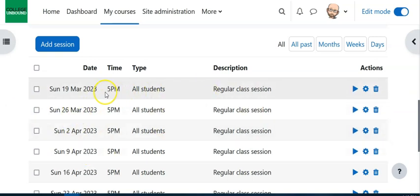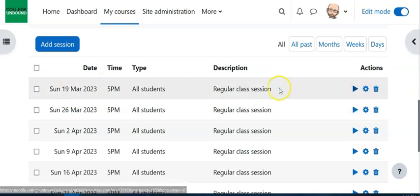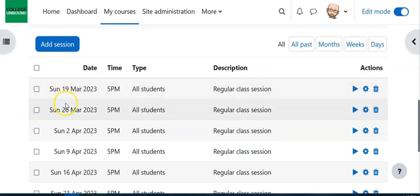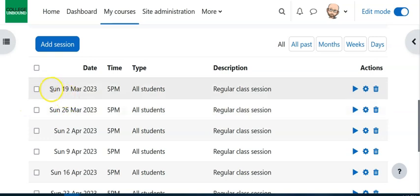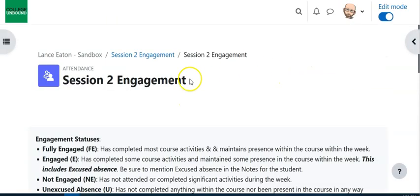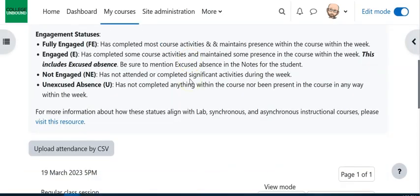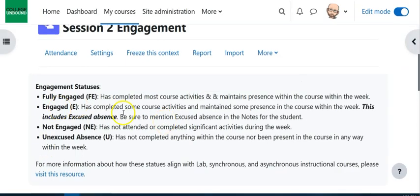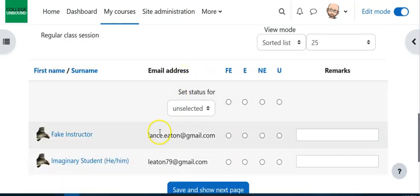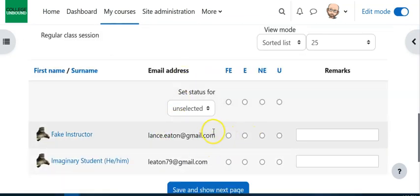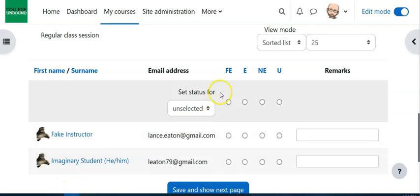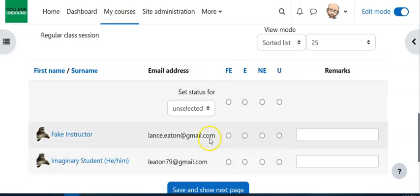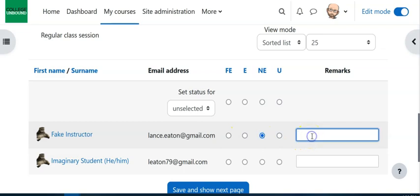So at the end of the week you'd come into this area and be like okay, I want to update the engagement status for this week. If you click on this little play button, it's just going to bring you to this screen. You'll have this information again, and then down here you will have the setup: you'll have each student, you will have the four categories, fully engaged, engaged, not engaged, unexcused, and you just click the radio buttons. And if you need to leave any notes or remarks, that's where to do it.